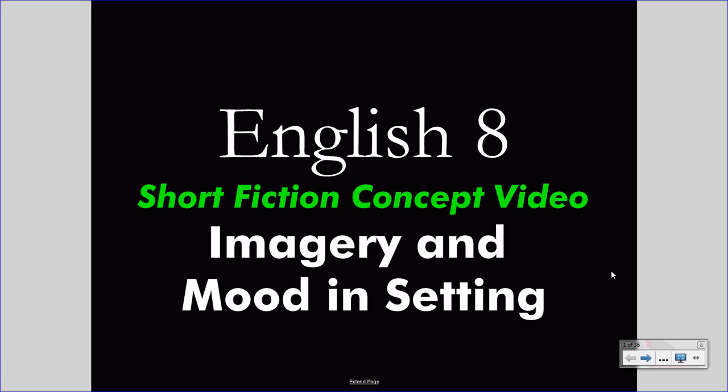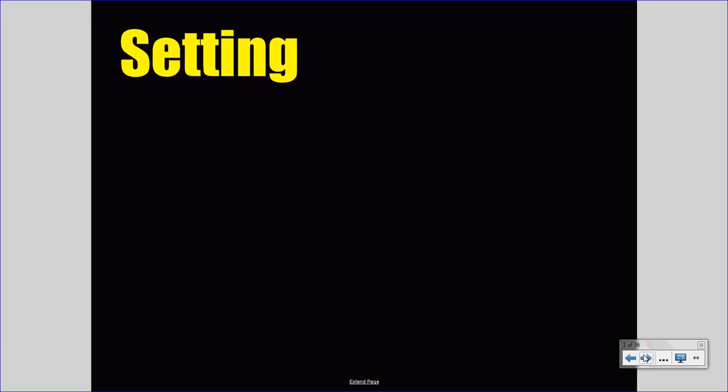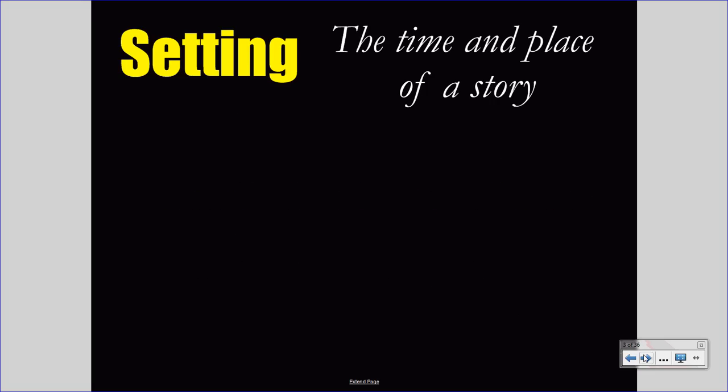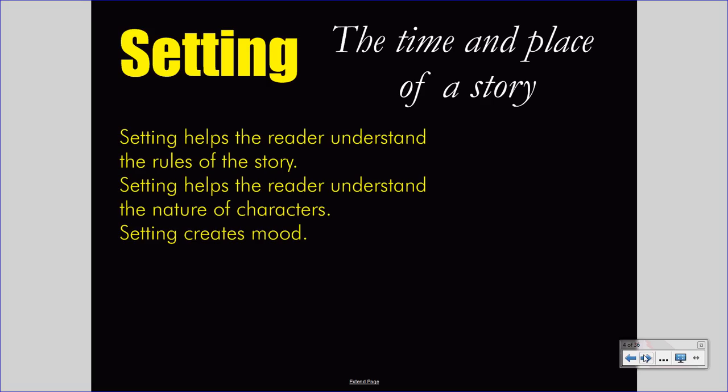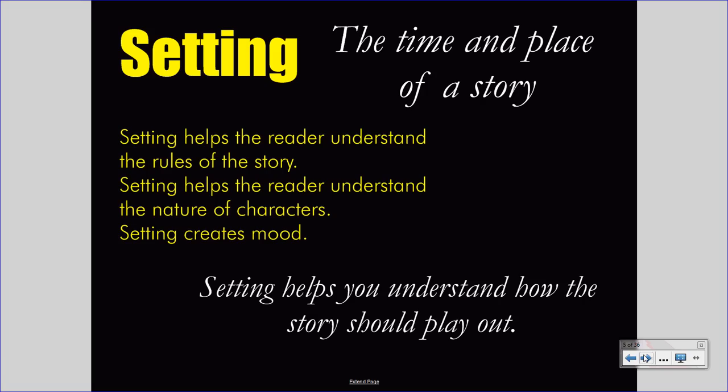Today's short fiction concept video deals with imagery and mood in setting. Let's begin by reviewing the definition of setting. Setting is the time and place of a story, and even though that seems fairly simple — and readers often take it for granted — setting can be enormously complex and very powerful in the development of a story. Setting helps the reader understand the rules of the story, the nature of characters, and it creates mood. In fact, setting helps you understand how the story should play out; it creates the world and the rules within that world.